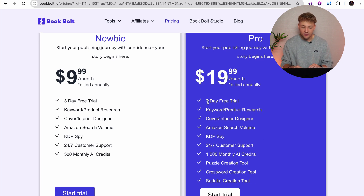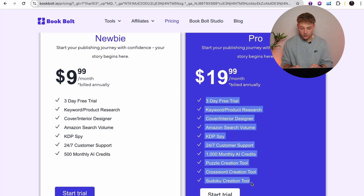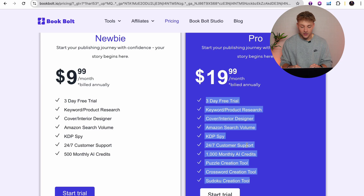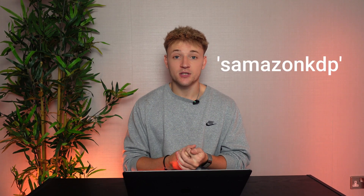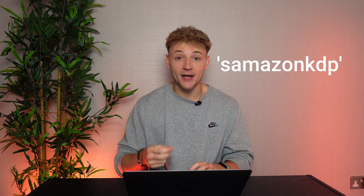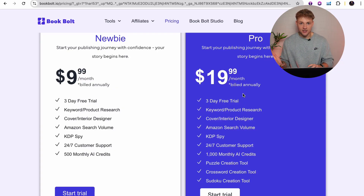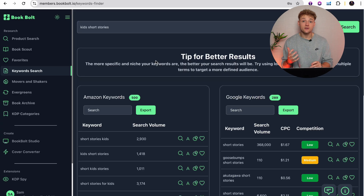On top of the illustrated story generator, you also get loads of other tools which are really useful for other parts of your Amazon KDP business. And if you use the link to Book Vault down below in the description and the discount code you can see on screen, you will also get an extra 20% off, which makes this literally $16 a month.